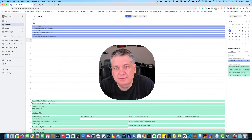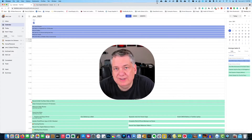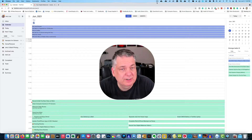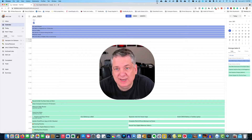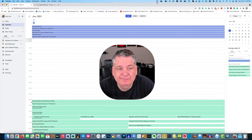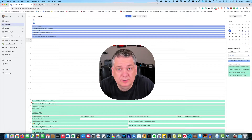In today's episode, we're going to be going over subtasks here in TickTick. It's going to be another short episode, but I just want to give you all a brief overview of subtasks.